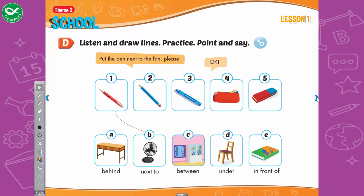Listen and draw lines. Put the pencil in front of the book. Okay. Put the crayon under the chair. Okay. Four: Put the pencil case between the cupboard and the window, please. Okay. Five: Put the eraser behind the desk, please. Okay.